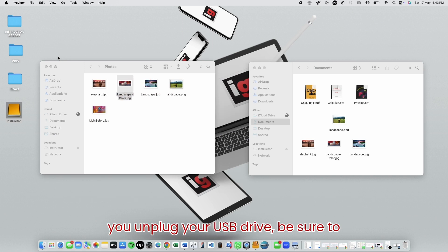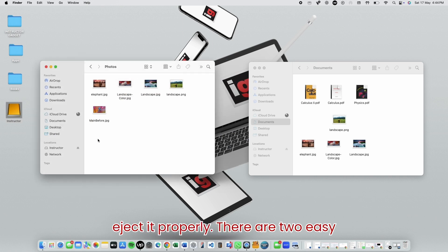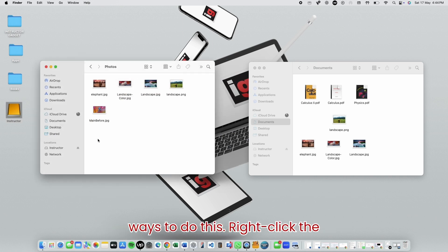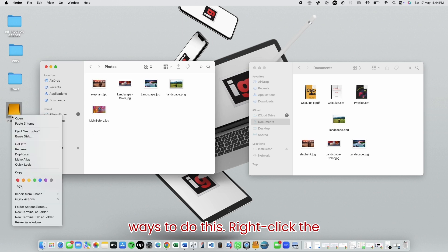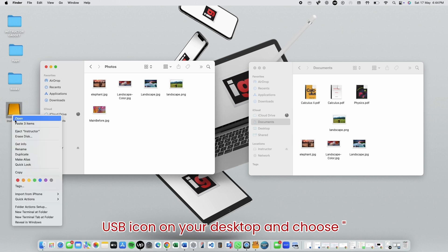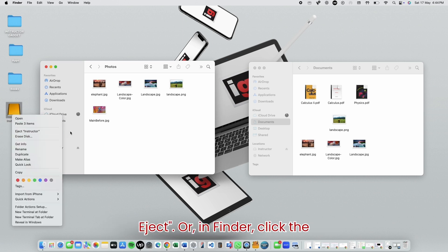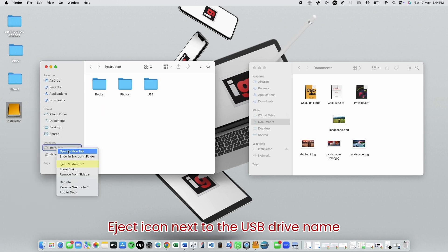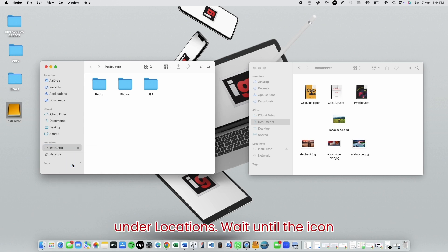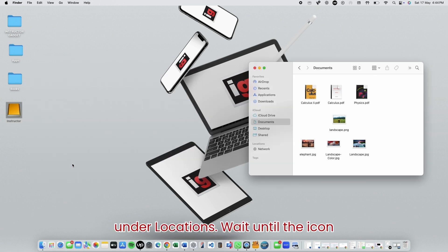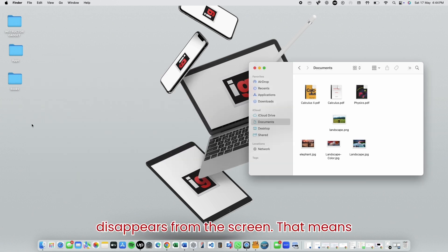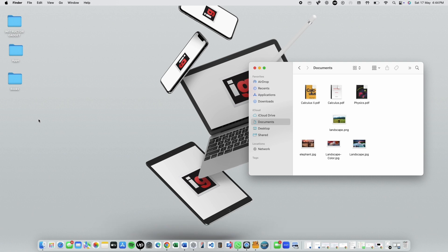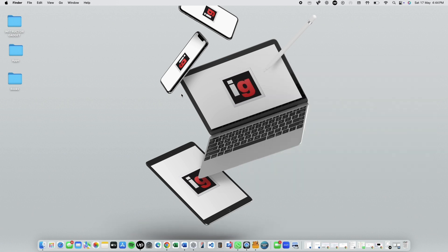Before you unplug your USB drive, be sure to eject it properly. There are two easy ways to do this. Right-click the USB icon on your desktop and choose Eject. Or, in Finder, click the Eject icon next to the USB drive name under Locations. Wait until the icon disappears from the screen. That means it's safe to unplug the drive.